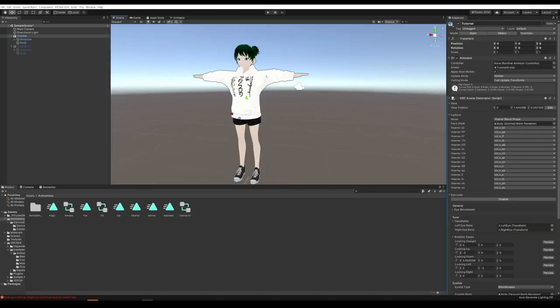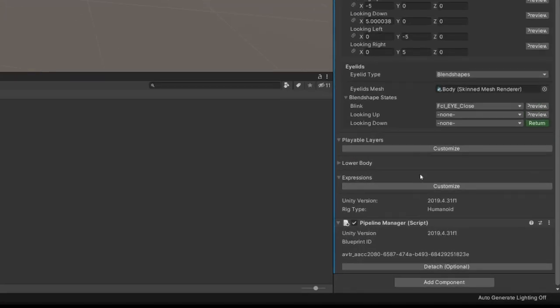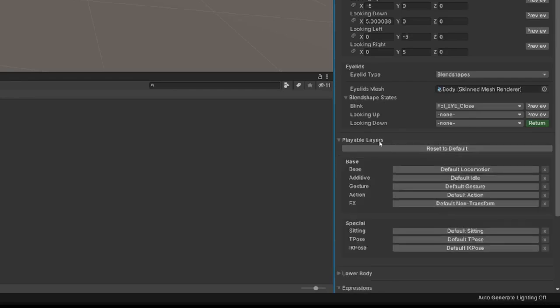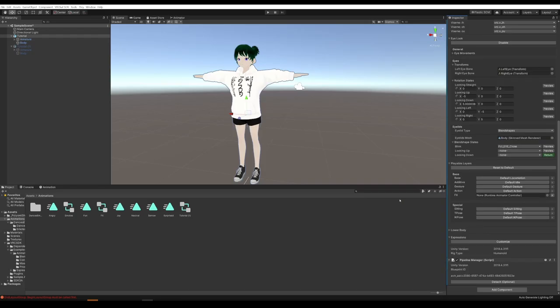Click on the avatar. We're here at the Avatar Descriptor. Scroll all the way down to the bottom and hit Customize Portable Layers. Then under Effects, hit Default Non-Transform, and drag in that effects controller we just made. Now you can upload and test the avatar to make sure all the expressions are working.